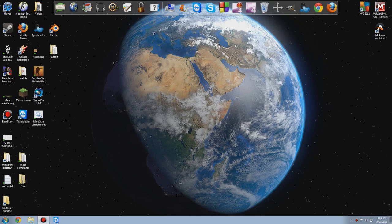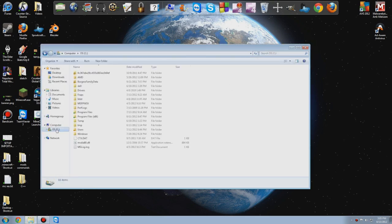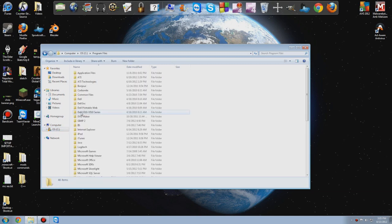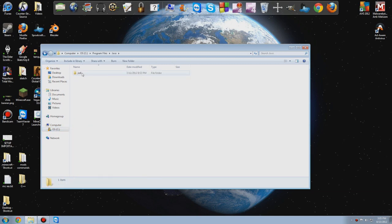I'm going to do it with the 64-bit version of Java 6. What you're going to do is open up your documents and browse to your C drive or your main hard drive. Go to your 64-bit Program Files — 32-bit is Program Files (x86). Go into your Program Files and find your Java folder and double-click it.